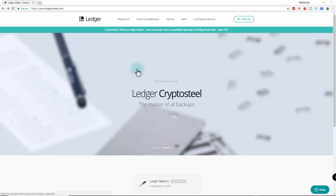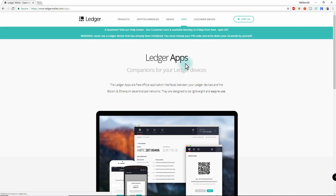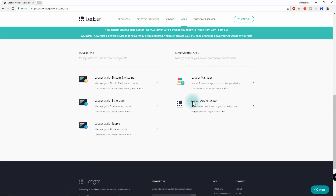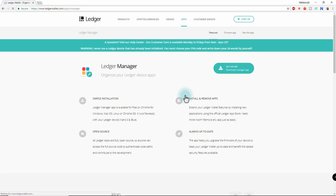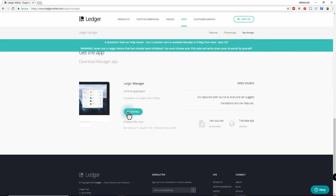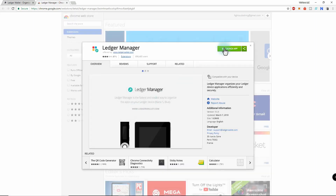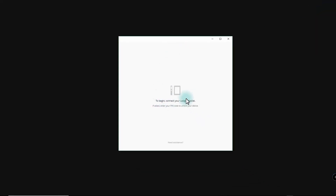The first thing you need to get is the app for the Nano Ledger S — the Ledger Manager. Navigate to ledgerwallet.com, click on Apps, scroll down to Ledger Manager, click on it, scroll down, and install. This will install into Chrome. I already have it installed so I'm just going to launch it. Now we need to connect the Ledger and put the pin in.